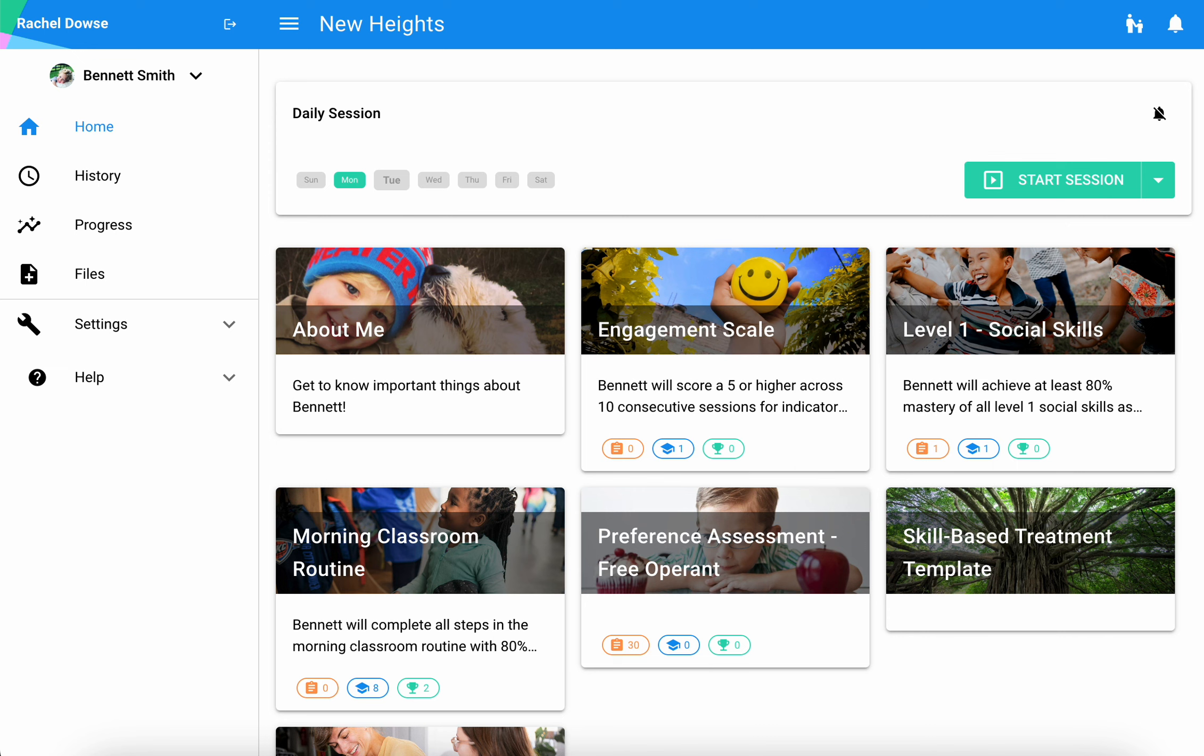In this video, we'll walk through the process of starting a session on Hirasmus.